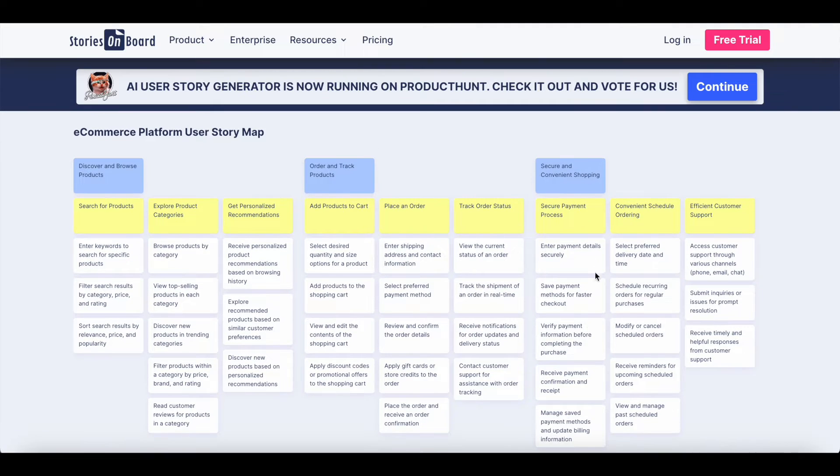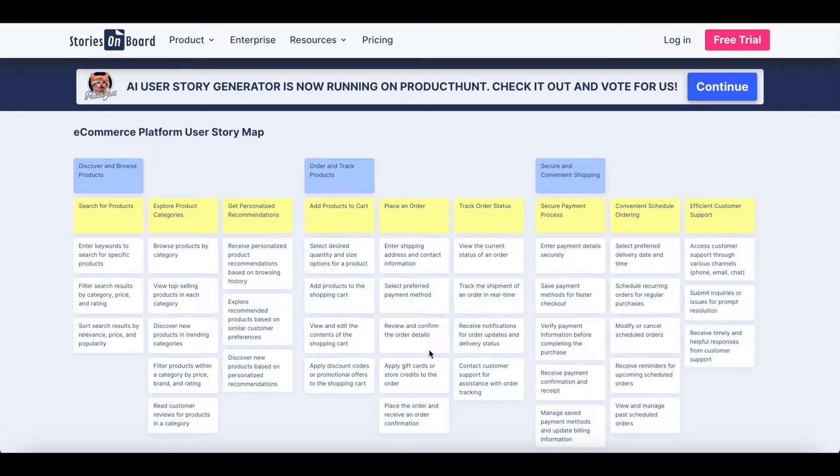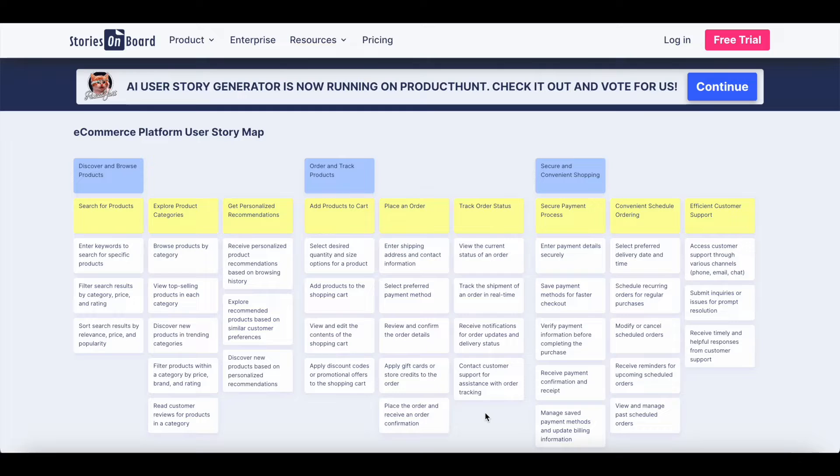And just like that, you already achieved from scratch creating a story map visualizing your product backlog. Now you can get started and modify its details.